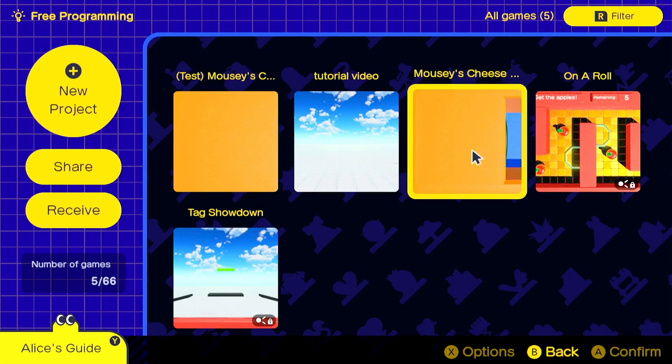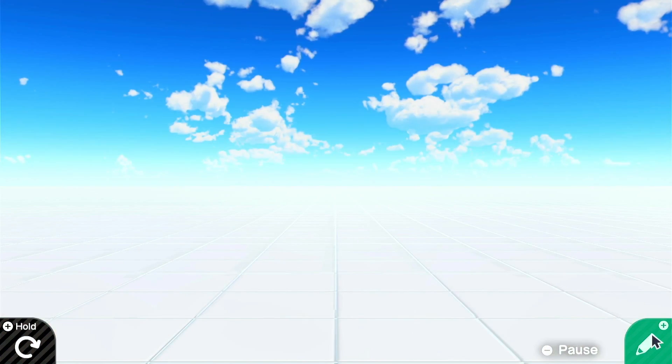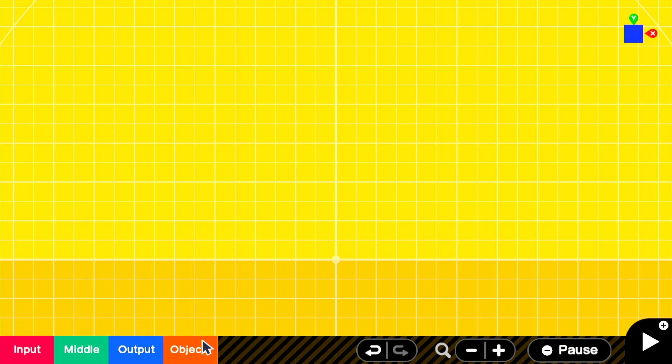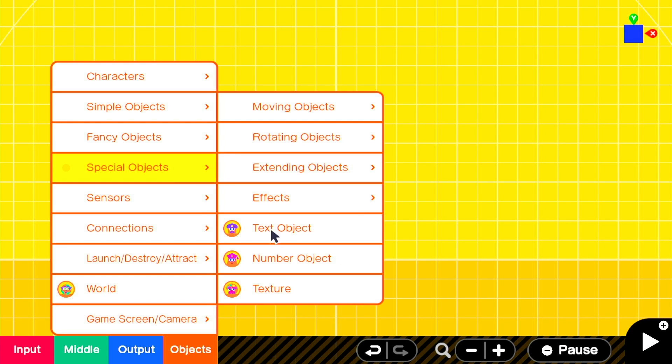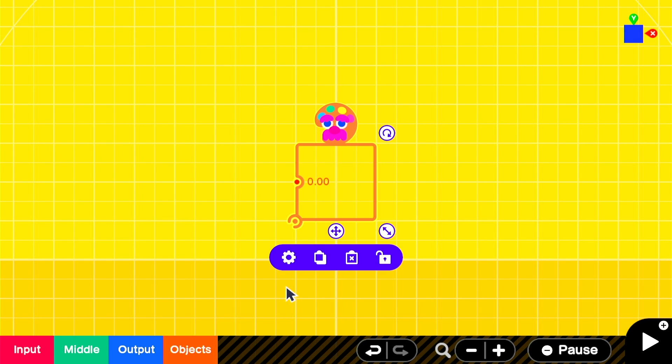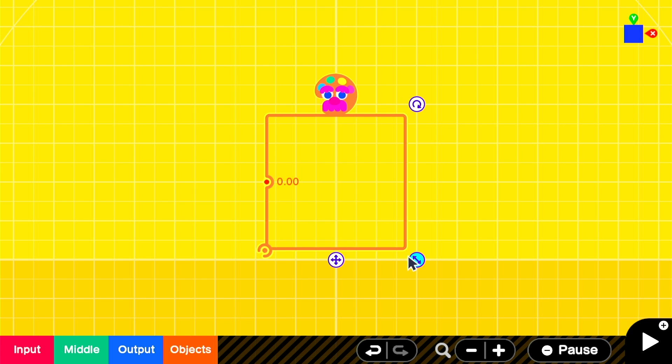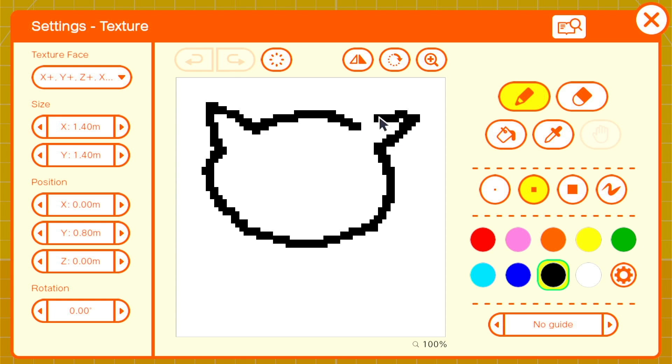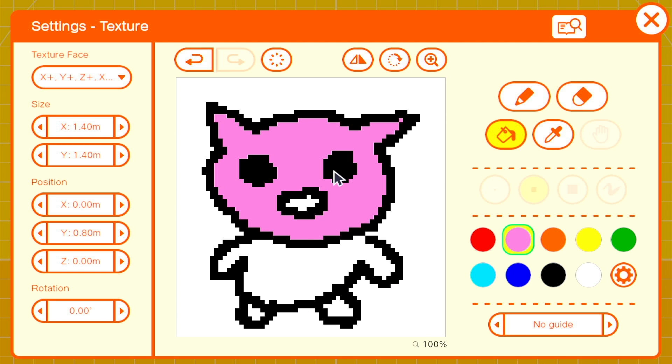For now, let's go to free programming and start a new project. In the programming screen, select objects, special objects, and texture. This is how we'll make the first frame of our animation. Now we have our texture, let's scale it up a little and go into the texture node on settings. In this screen, we'll be drawing our texture. I'm going to draw a pig, but of course you can draw anything you like.